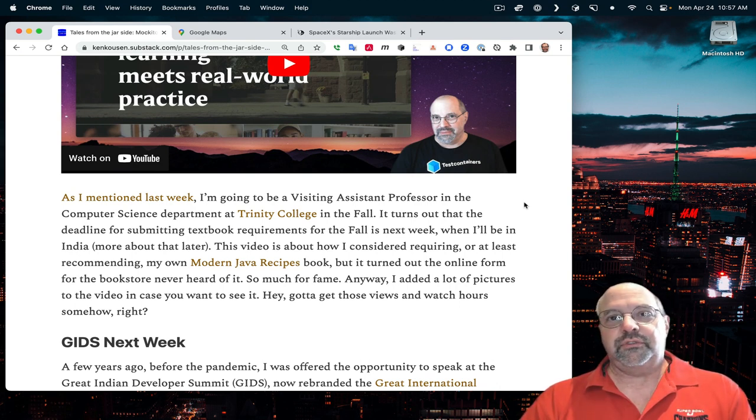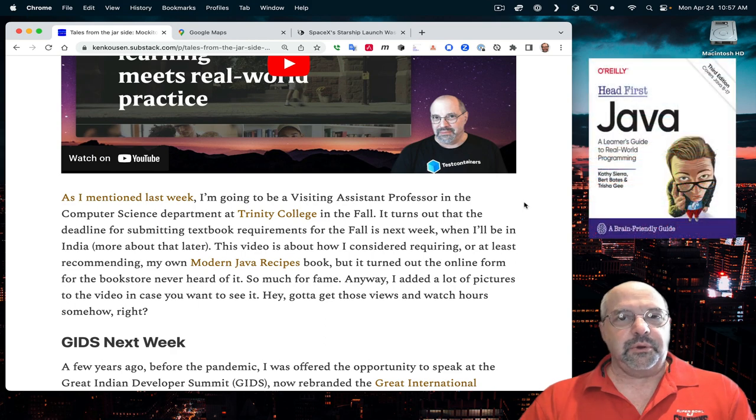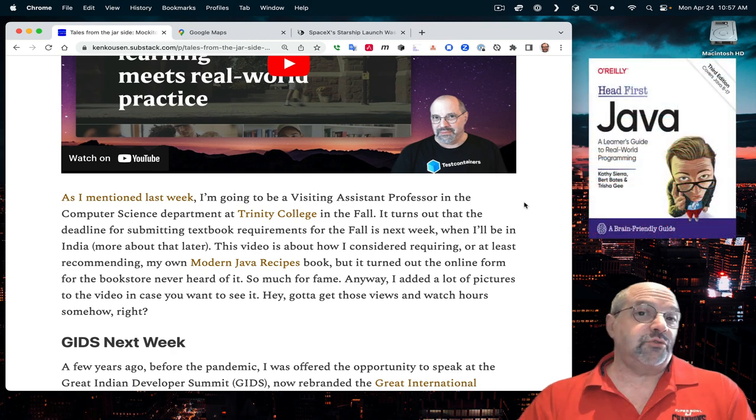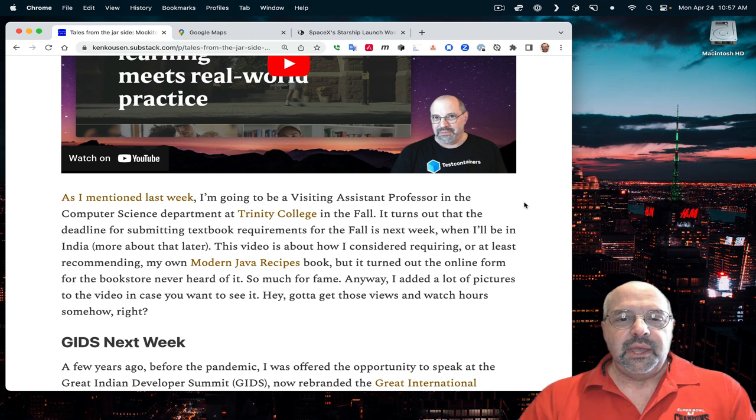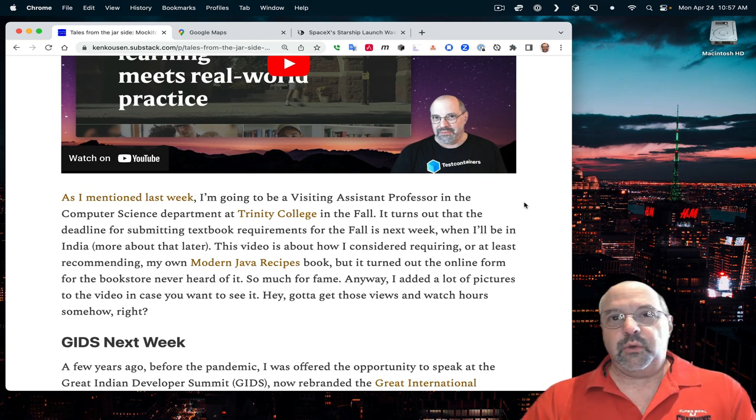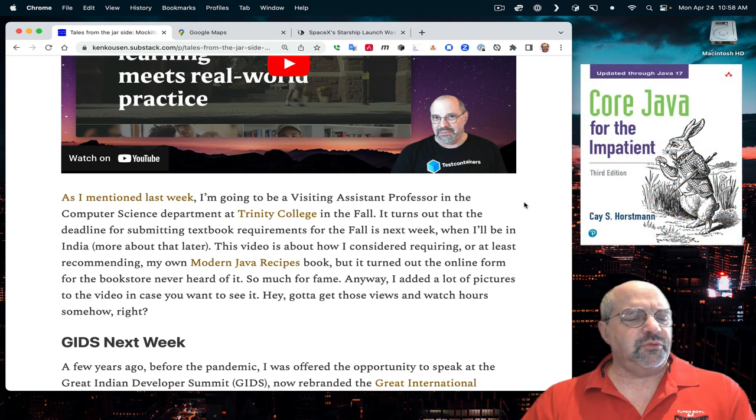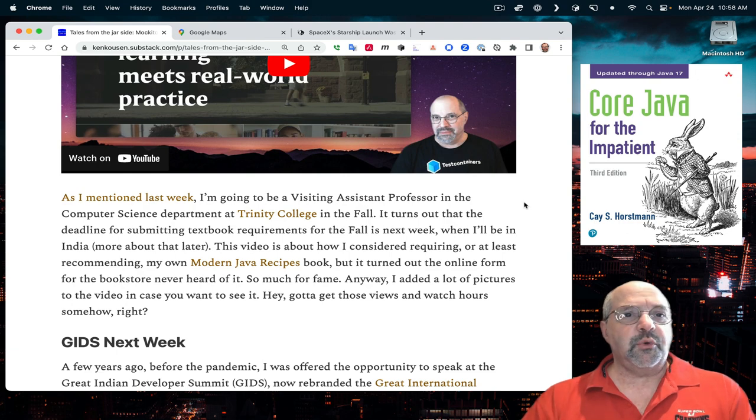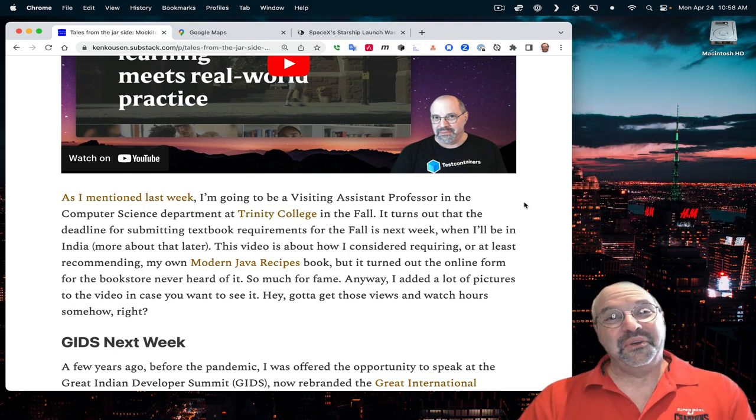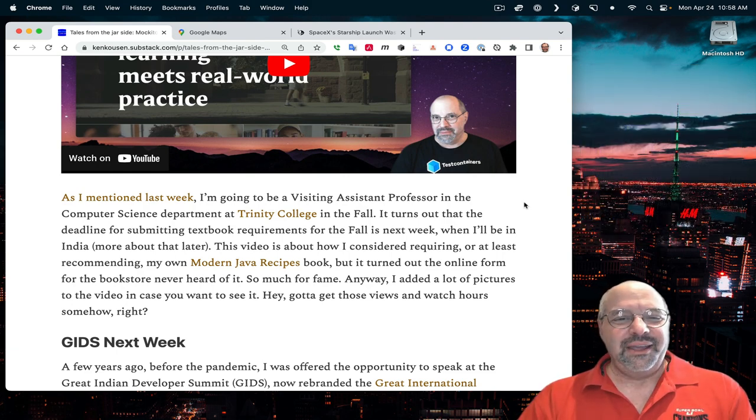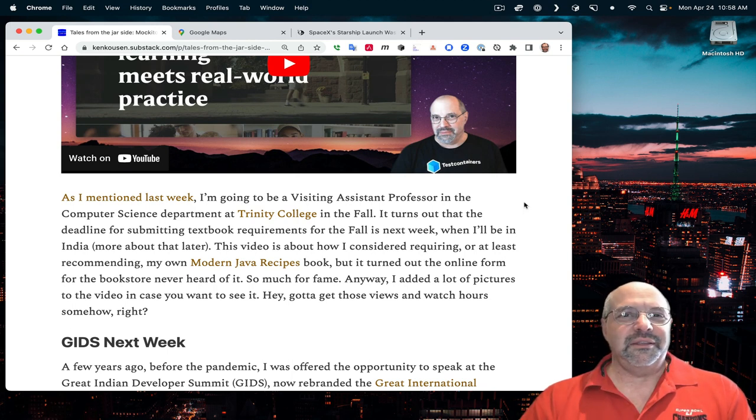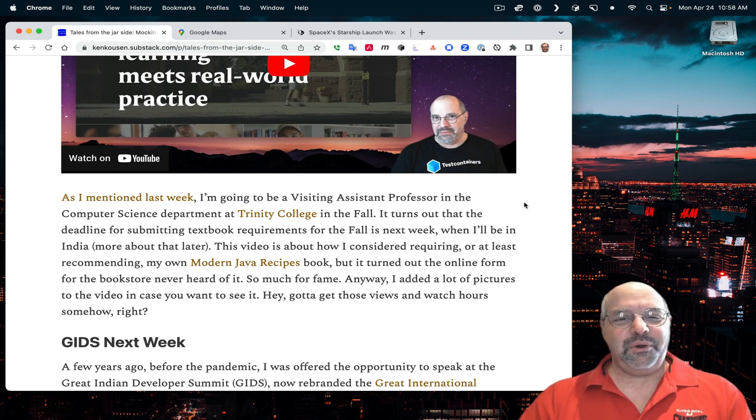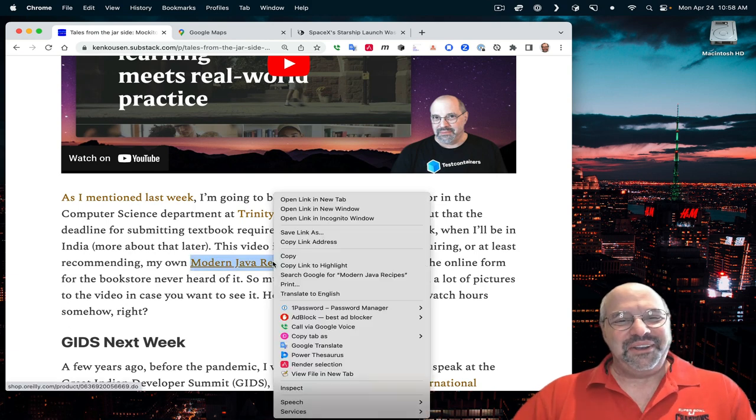The course I'm teaching is essentially an object-oriented programming course, which I'm going to enhance to make functional programming as well. They prefer that I teach it in Java, which works for me. So I picked a couple of good books. I'm going to use the Kathy Sierra and Burt Bates version of Headfirst Java, and Kay Horstman's Core Java for the Impatient.